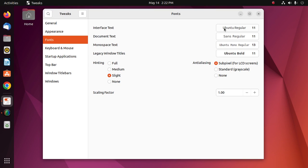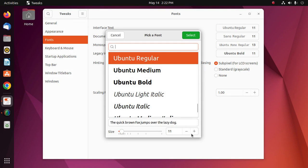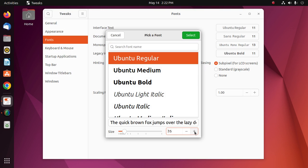From here, select the font family and font size for interface text. I'm going to increase the size of interface text.